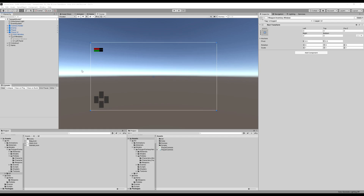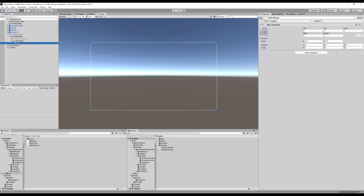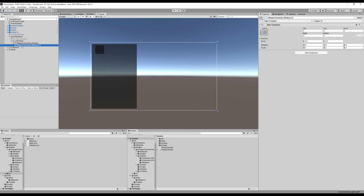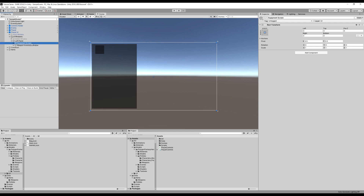Alright guys, let's continue with our inventory UI. We're going to make our equipment screen window now. Let's go to our left panel here — I'm just going to duplicate this weapon inventory window and eradicate everything inside of it. I just really want the background that's inside here, and I'm going to bring that above the weapon inventory window. I'm going to call this equipment window so we can keep the naming conventions the same.